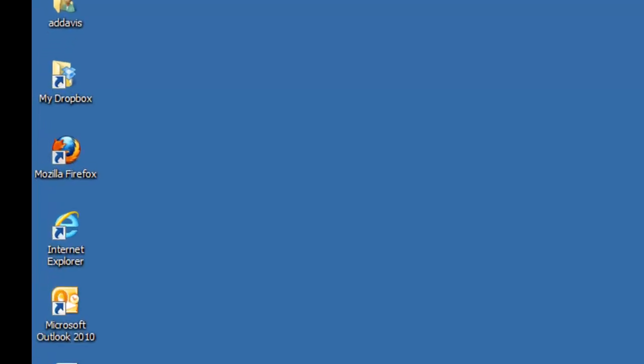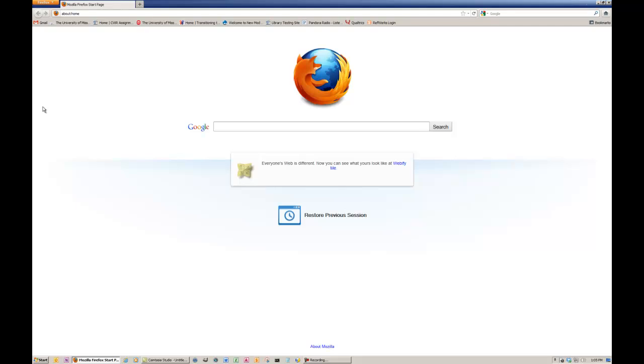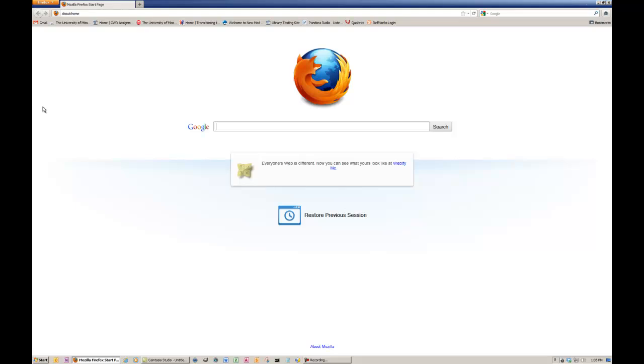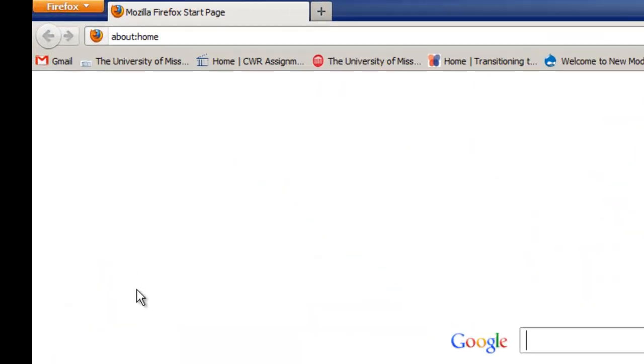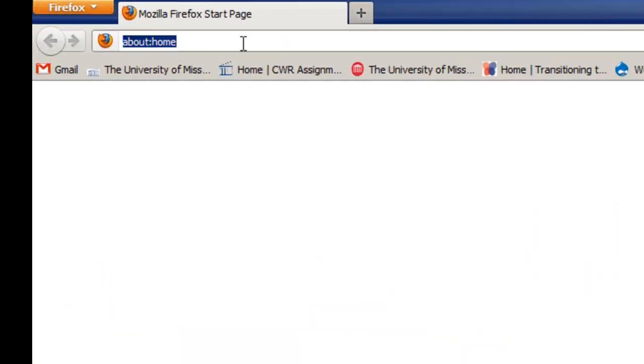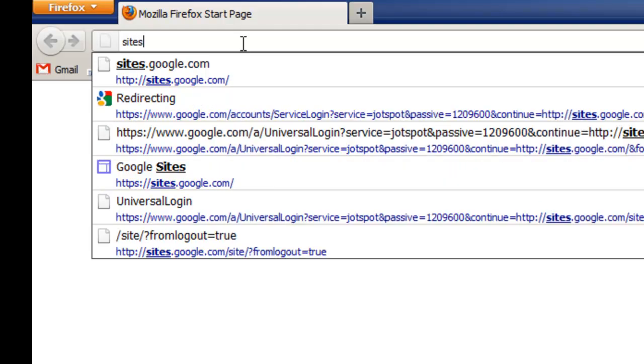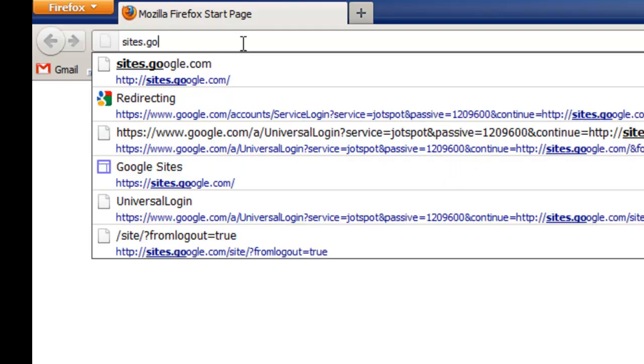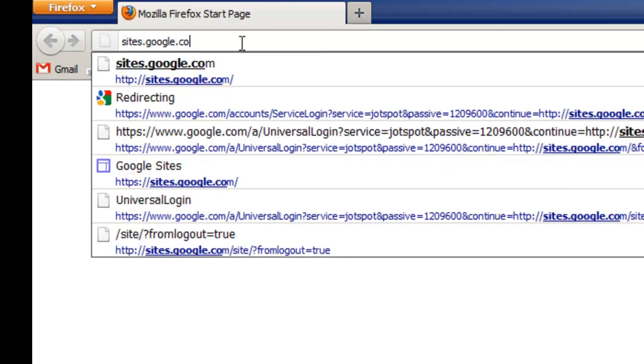First step, you're going to open your favorite web browser. I'm using Mozilla Firefox, but you can use whatever browser you prefer for this step. I'm going to type in the URL, sites.google.com.